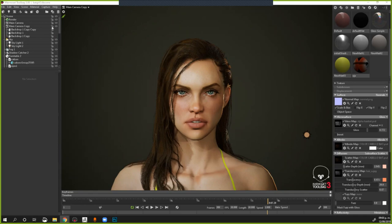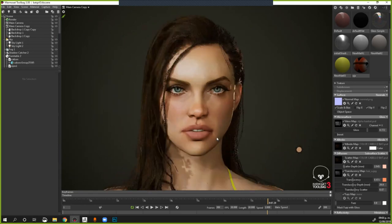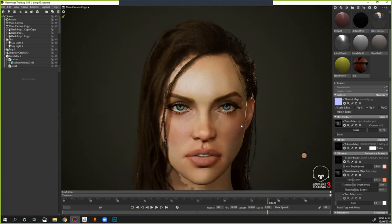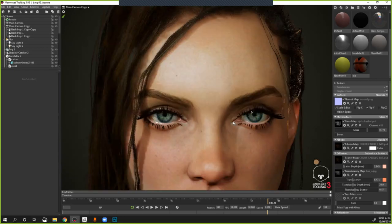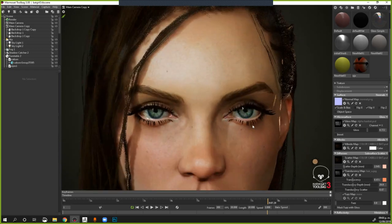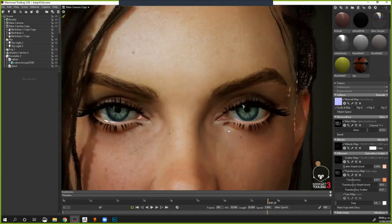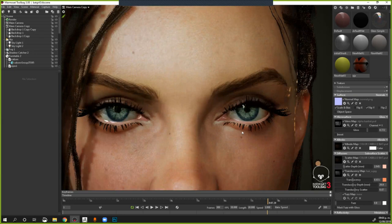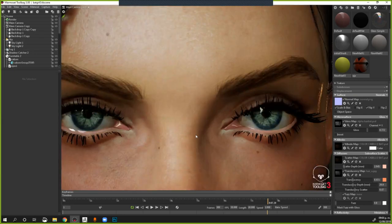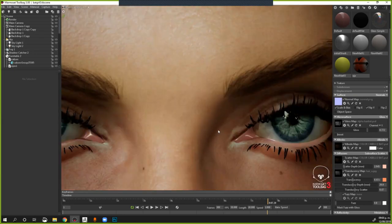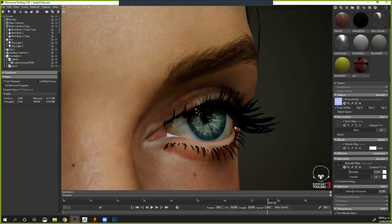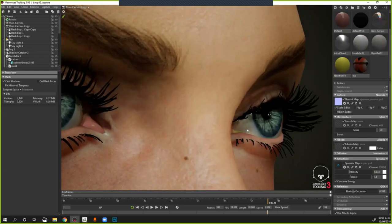En este caso les presento esta muna, el personaje. Me gustaron más cómo quedaron los ojos. Para los que preguntan por el parallax, aquí se nota más cómo se hace.